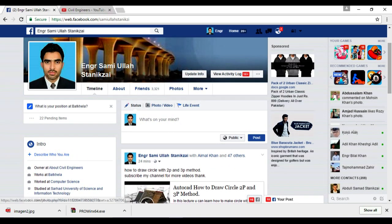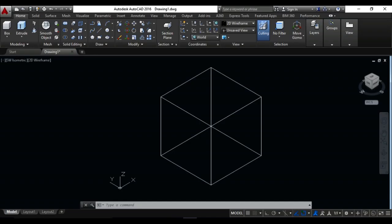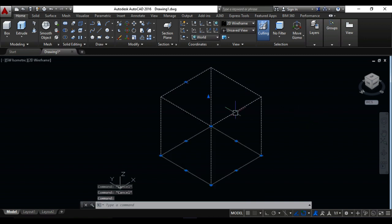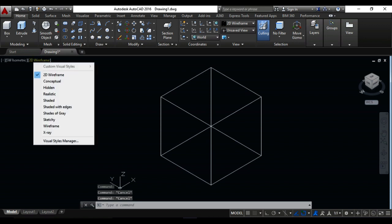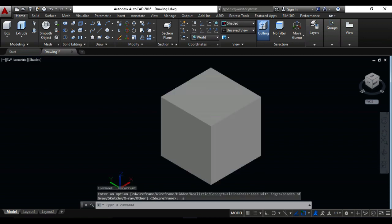Now I want to show you how to apply material, real material, on any object in AutoCAD 2016. This is the box. Now I want to shade this. For the shade, come here and do it shade. Now I want to apply the real material on this object.